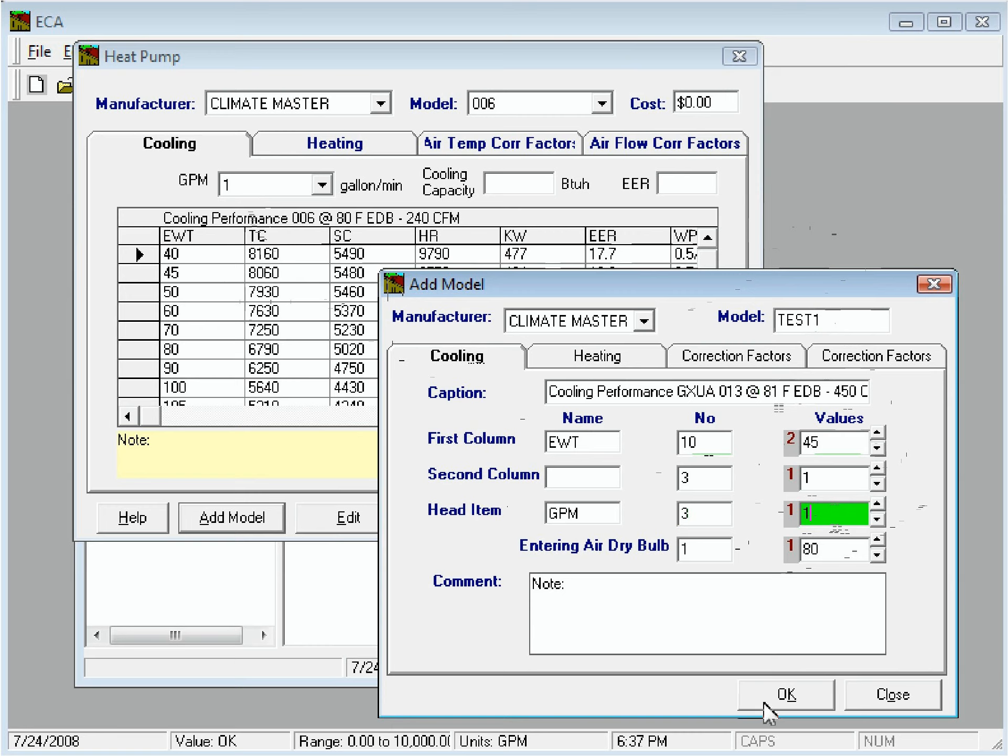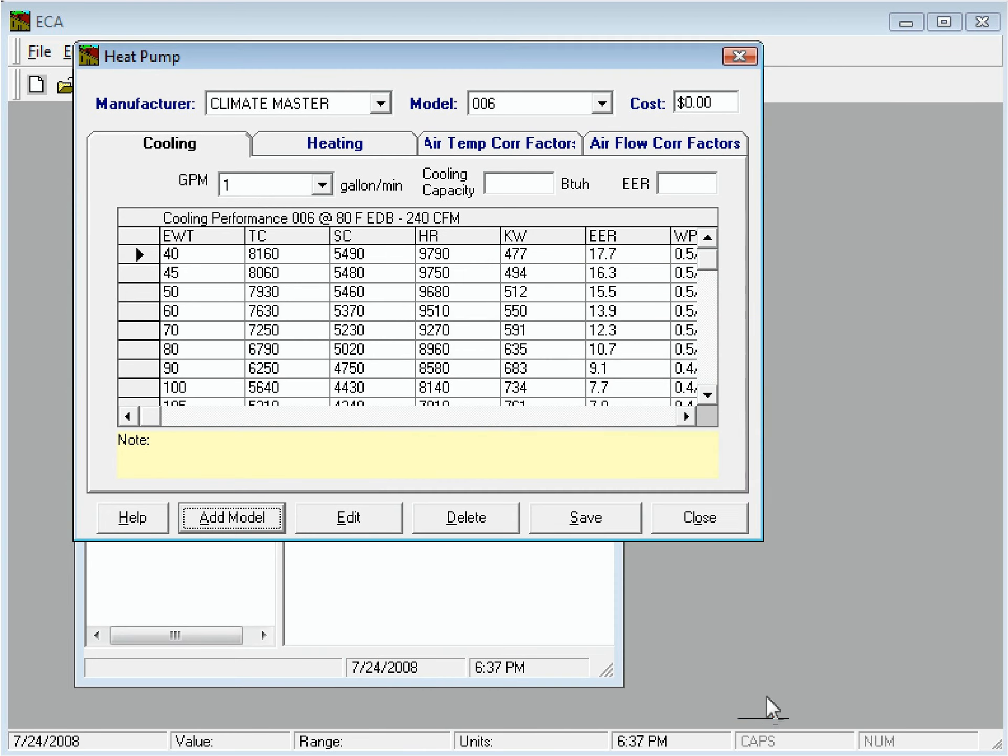Now we'll click OK, and the new heat pump will be added to the database. Then we'll fill in the remaining data and click Save.